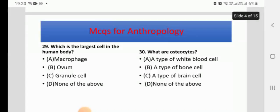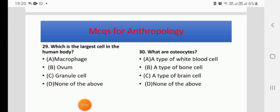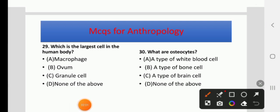Which is the largest cell in the human body? Options: Macrophage, Ovum, Granule Cell, or None of the above. The right answer is B: Ovum.